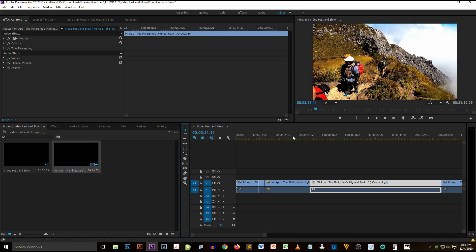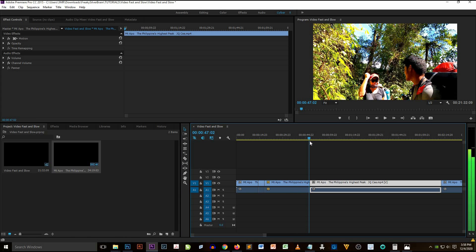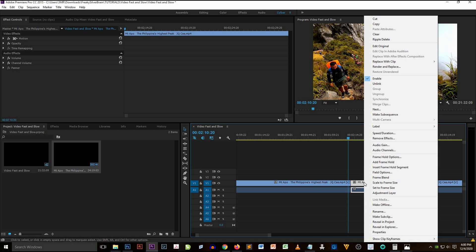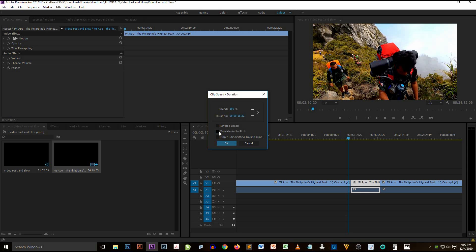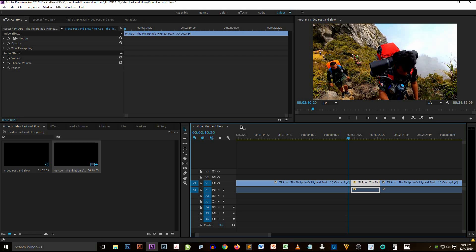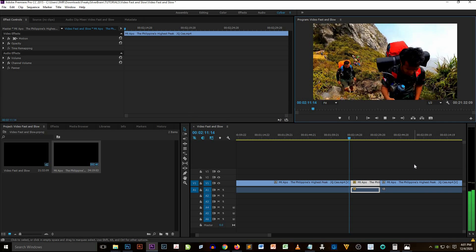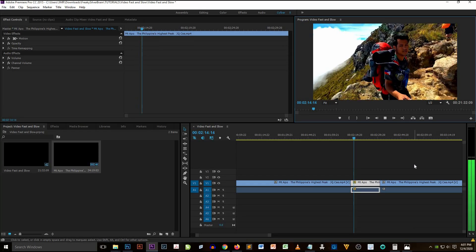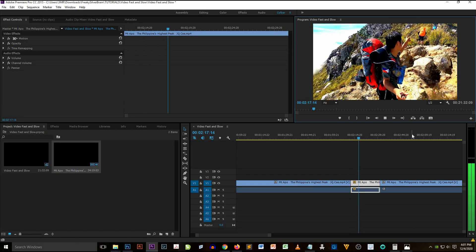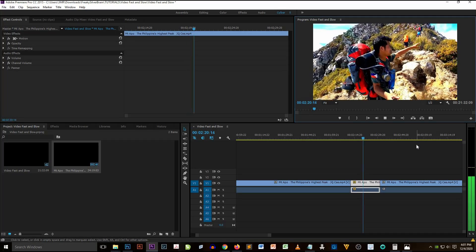I think this is the best clip to cut for the slow effect. Right-click on it, select Speed/Duration again, check 'Maintain Audio Pitch,' and enter a number below 100 — I put 50. Now I'm going to check the video to see if the output is applied. You'll see that the video is getting slower compared to regular speed.